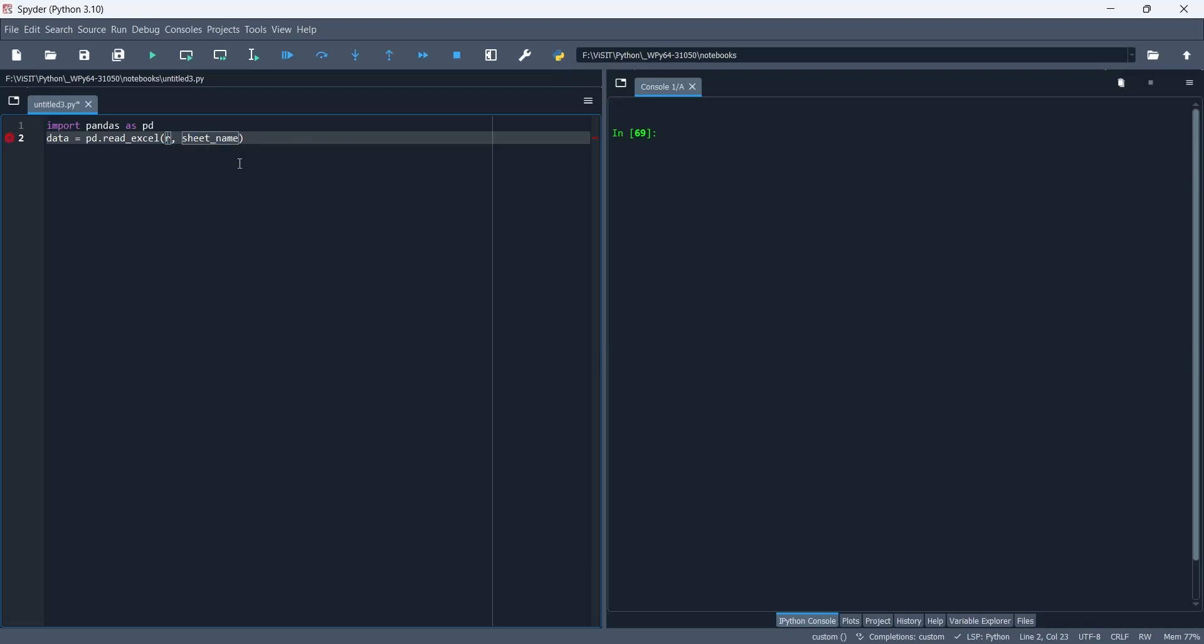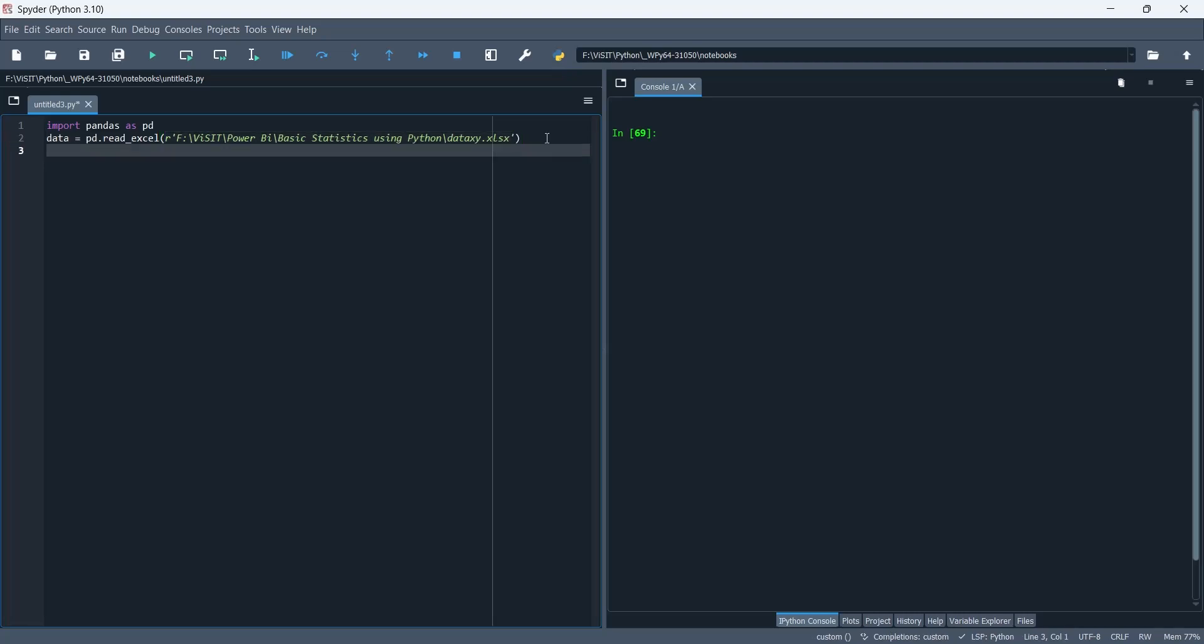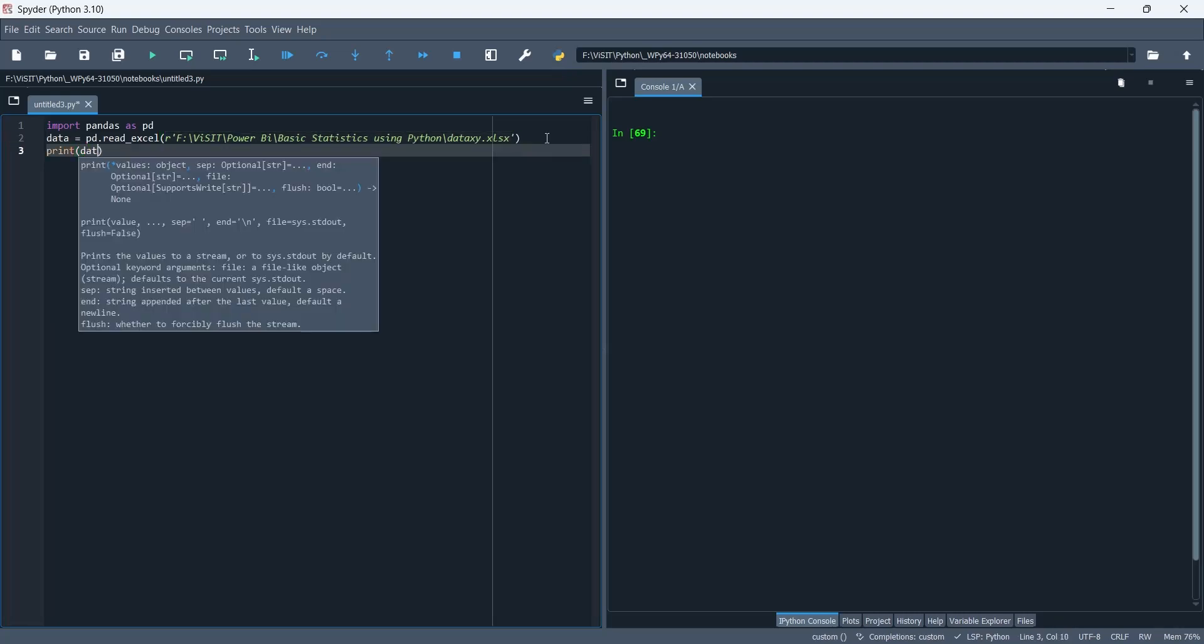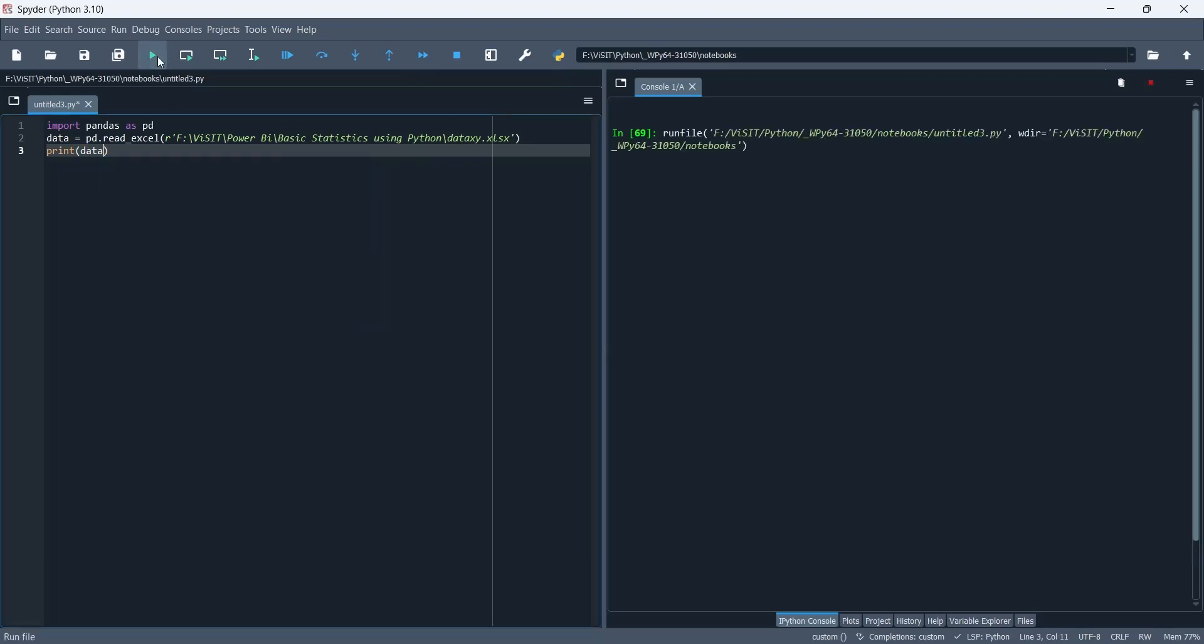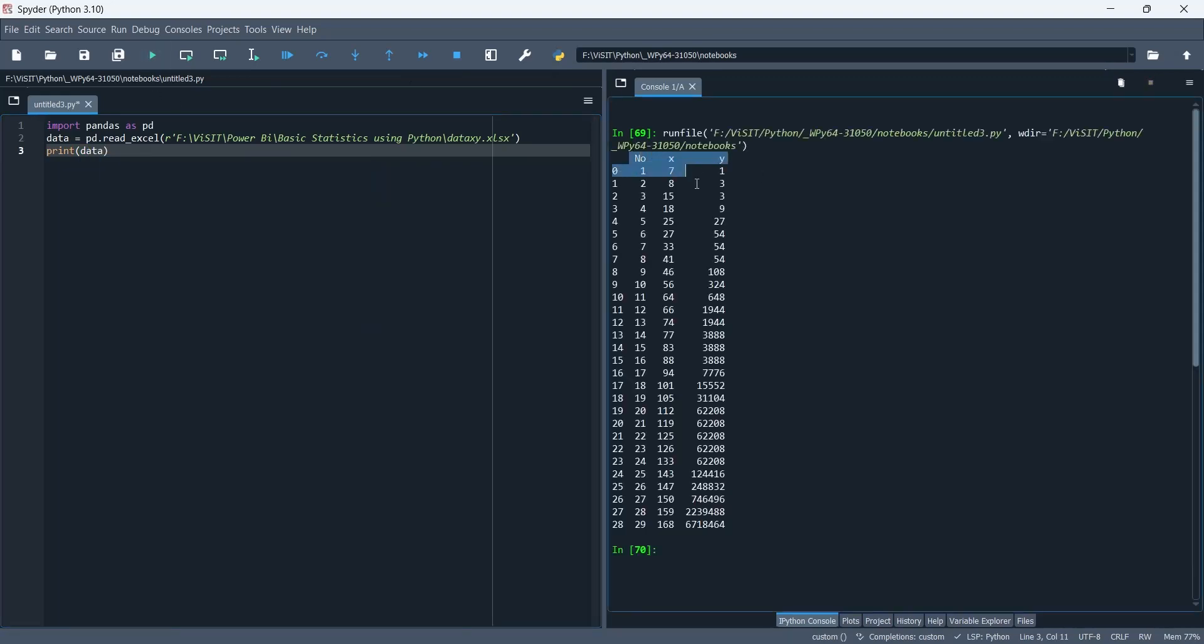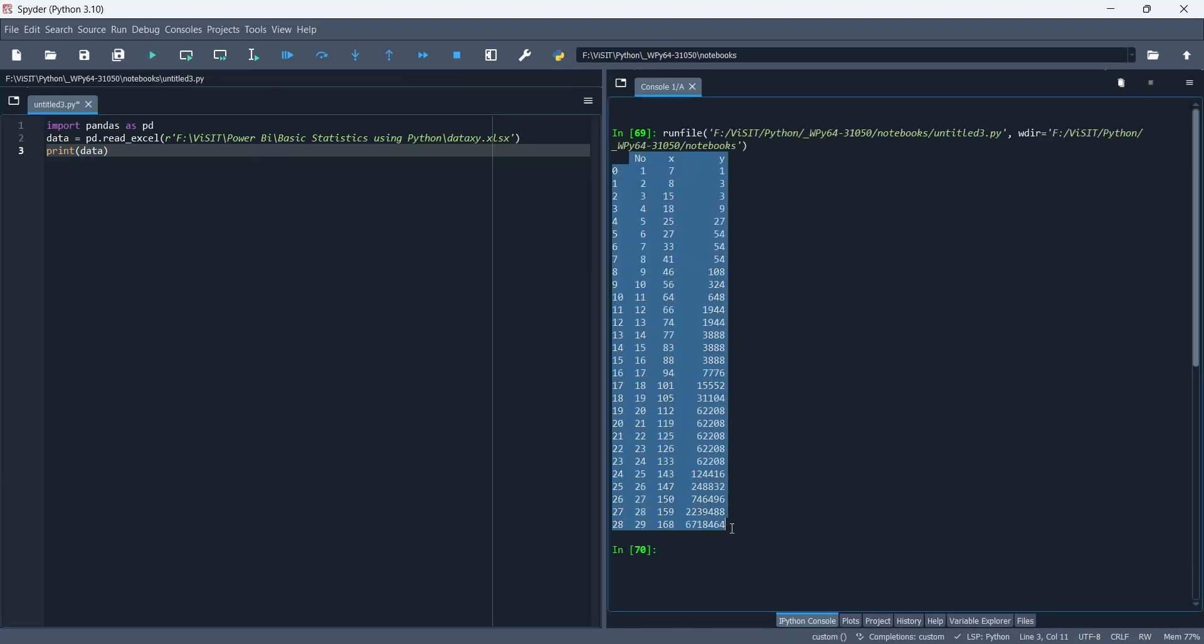There is only one sheet in our excel file, therefore we do not need a sheet name. Let's print the data frame to the console window.